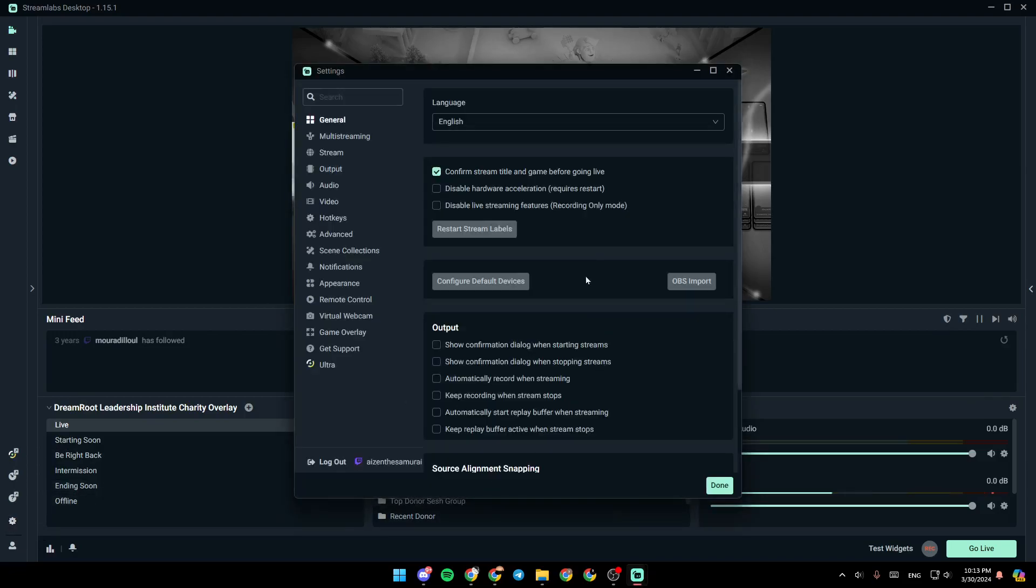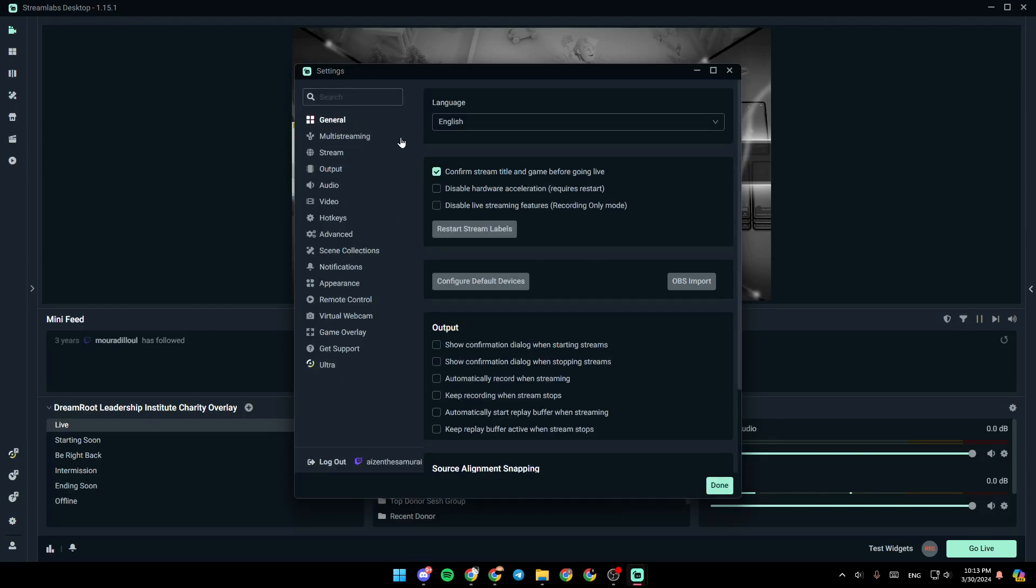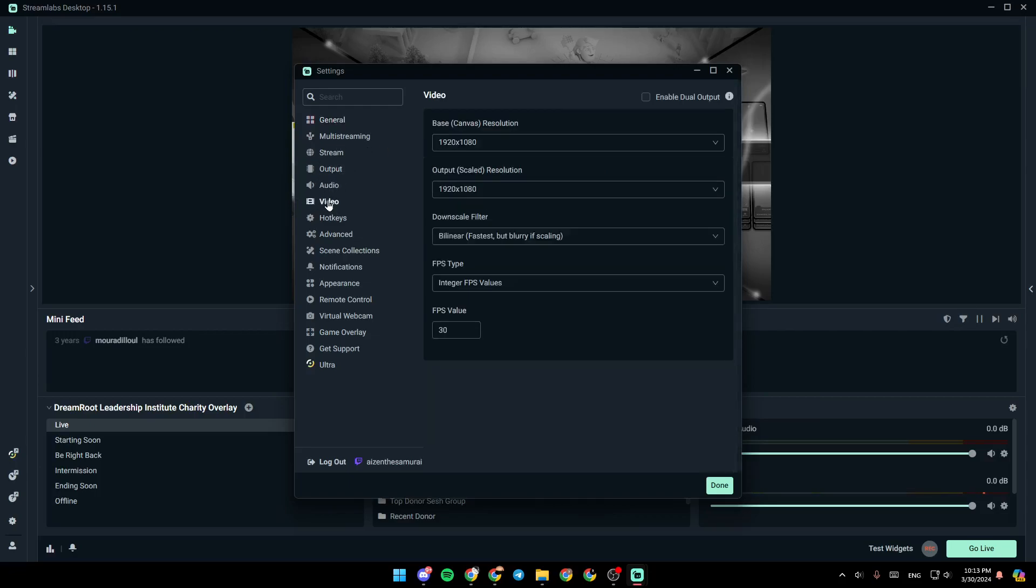Once you do that, you're going to be right here in the settings. So right here, you're going to find all of the sections. There is the general section, multi-streaming, stream, output, audio, and under it, you're going to find video. Go ahead and click on video.